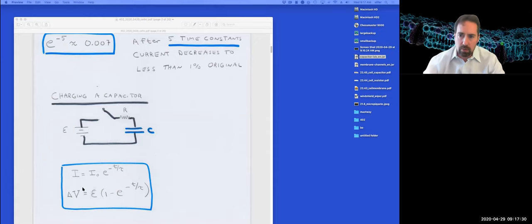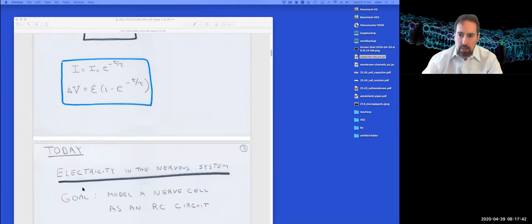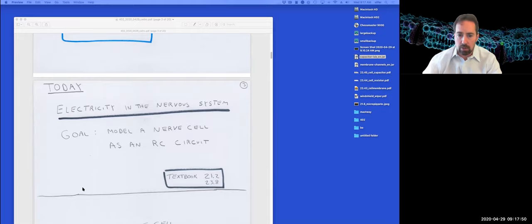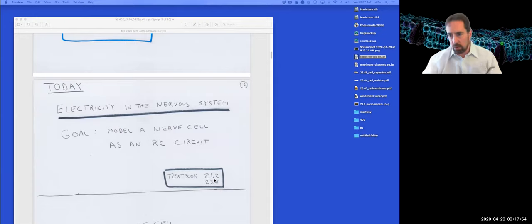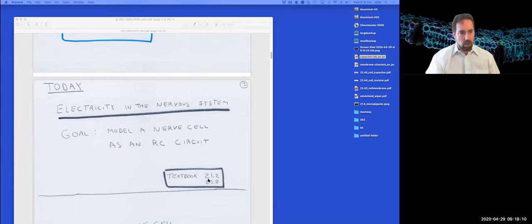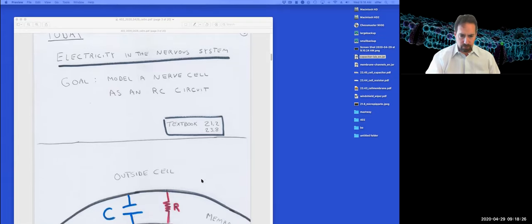That, in a nutshell, is what we did last time — and that was not on the exam. Today, what we're going to do is try to take a look at electricity in the nervous system. Our goal is to model a simple nerve cell as an RC circuit. For those reading along at home, I'm drawing from textbook sections 21.2 and 23.8. If I ever get too fast, don't hesitate to throw up a question in the chat.